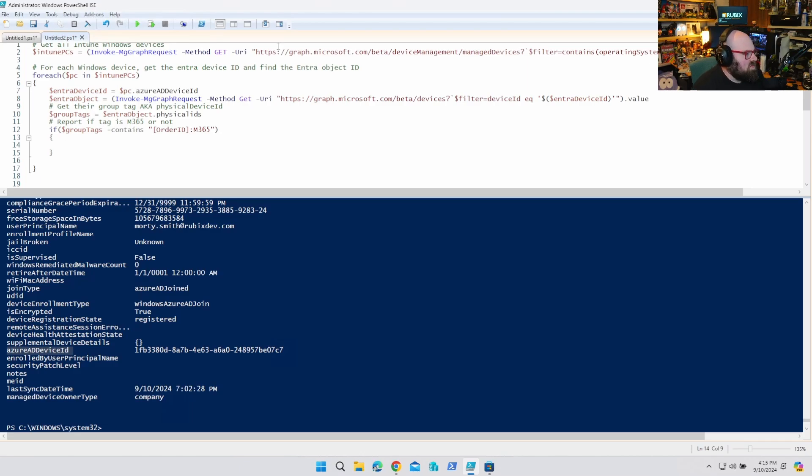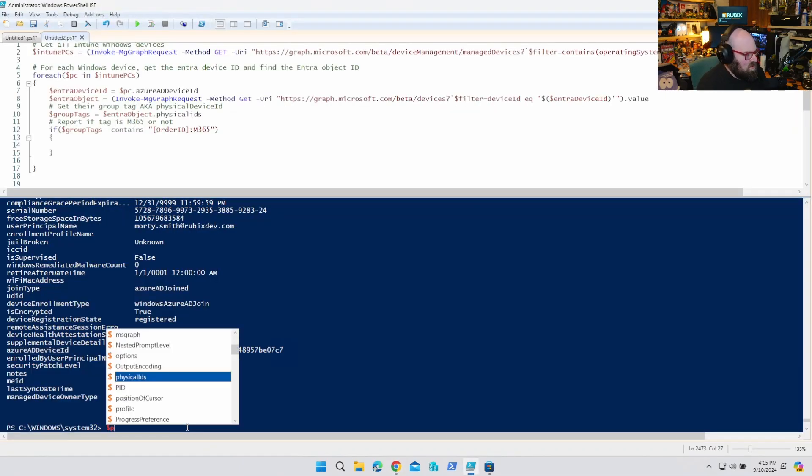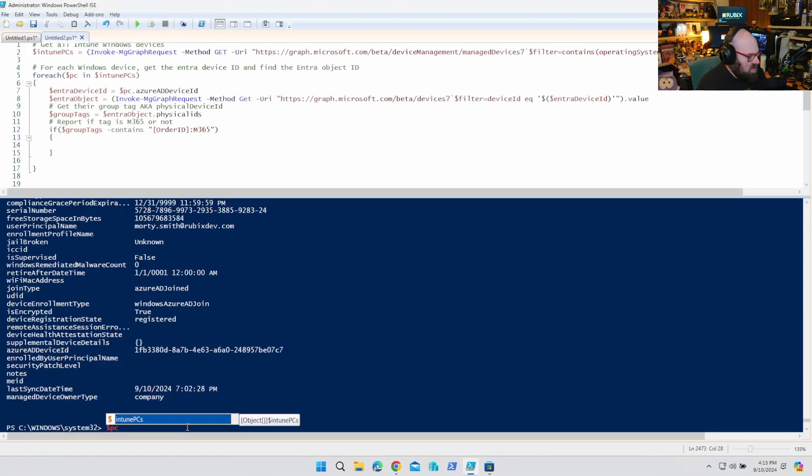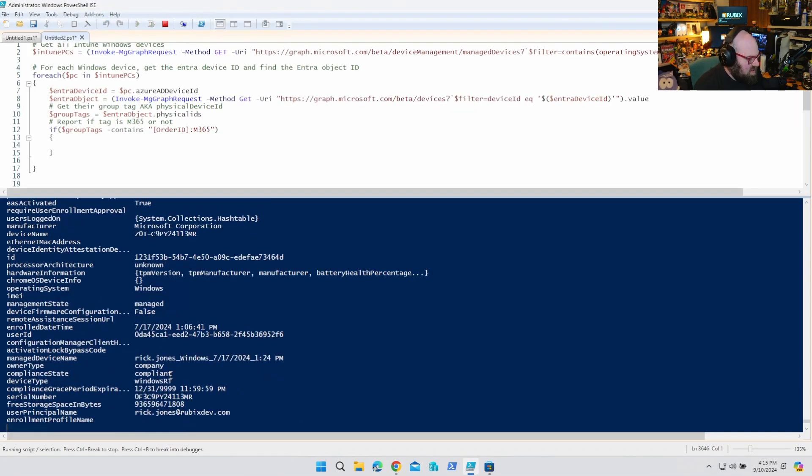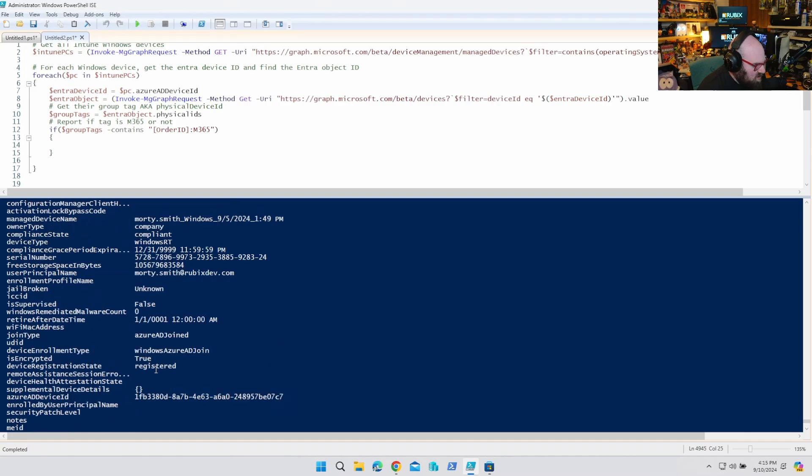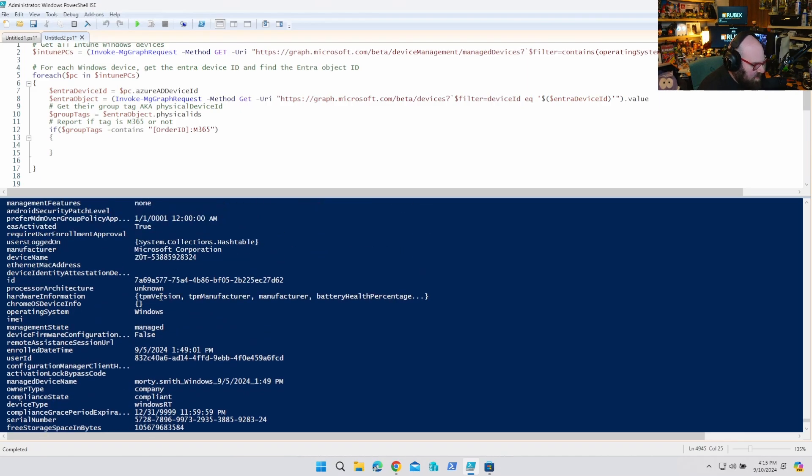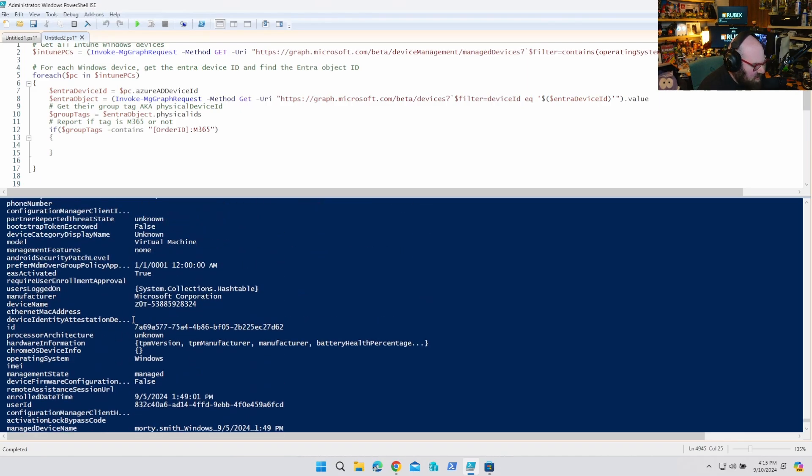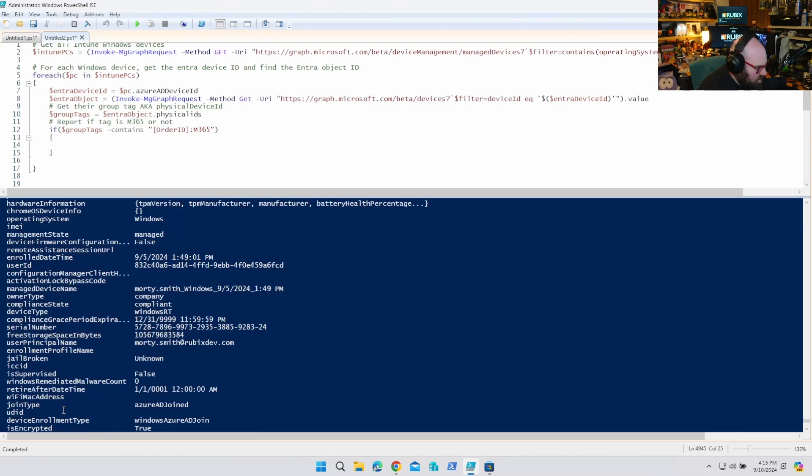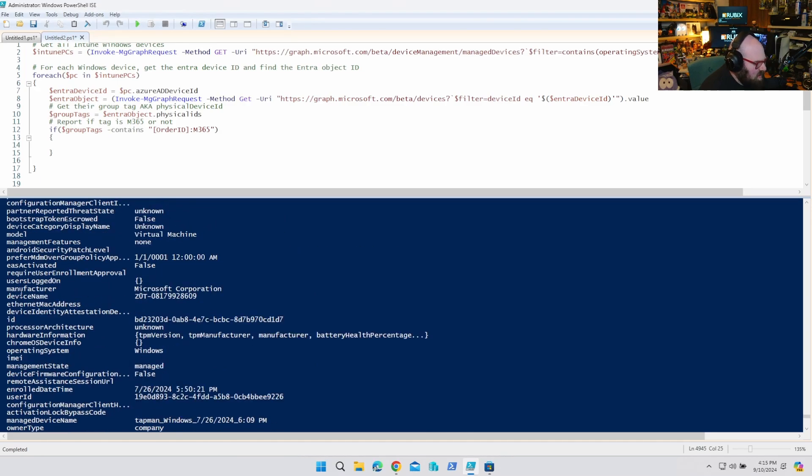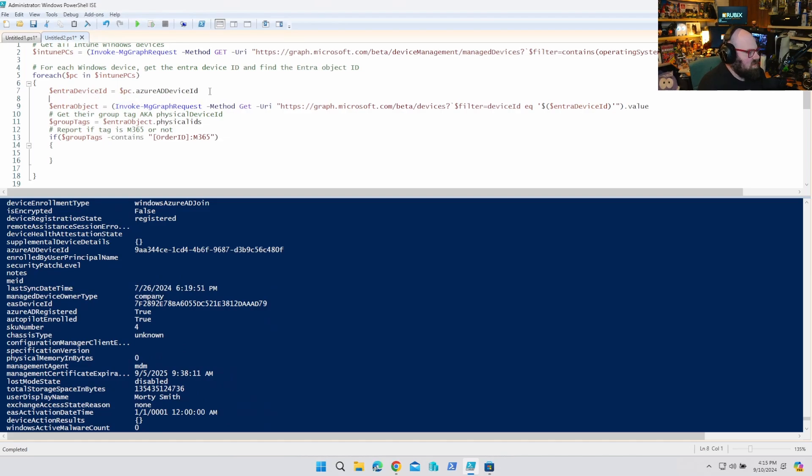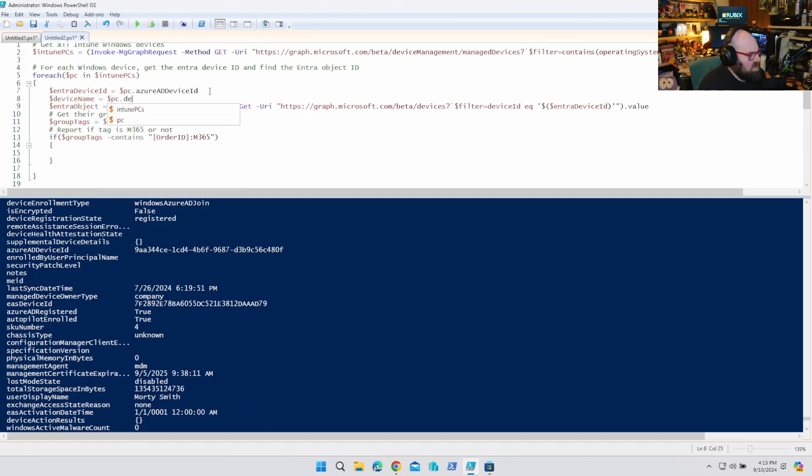you know what? Let's get our device name too. So what is the piece, Intune PCs? Is it just display name? I want to get the name. So it's very clear to read. It should just be device name. I think. Yeah. Device name is the host. So we're going to say device name equals PC dot device name.